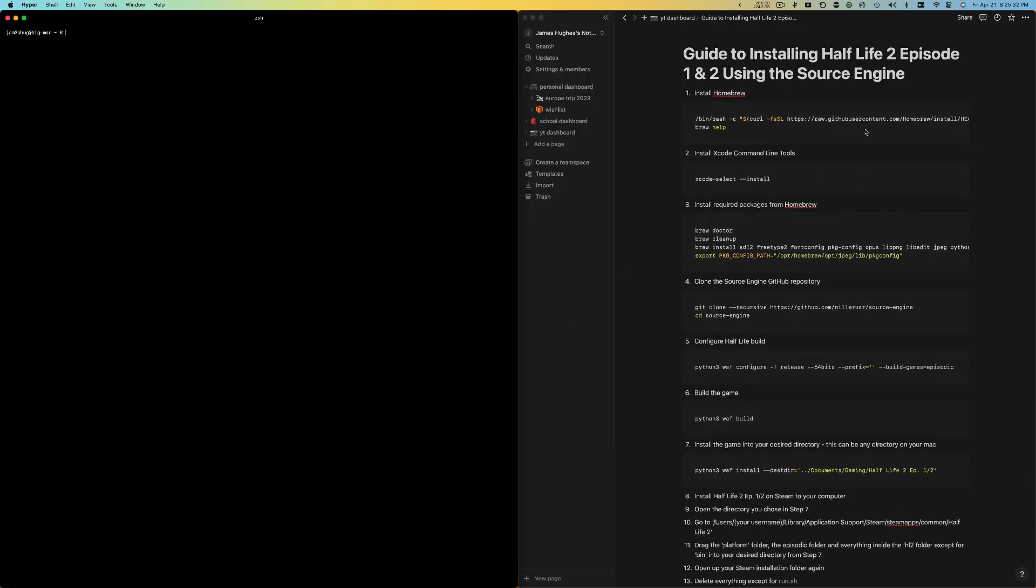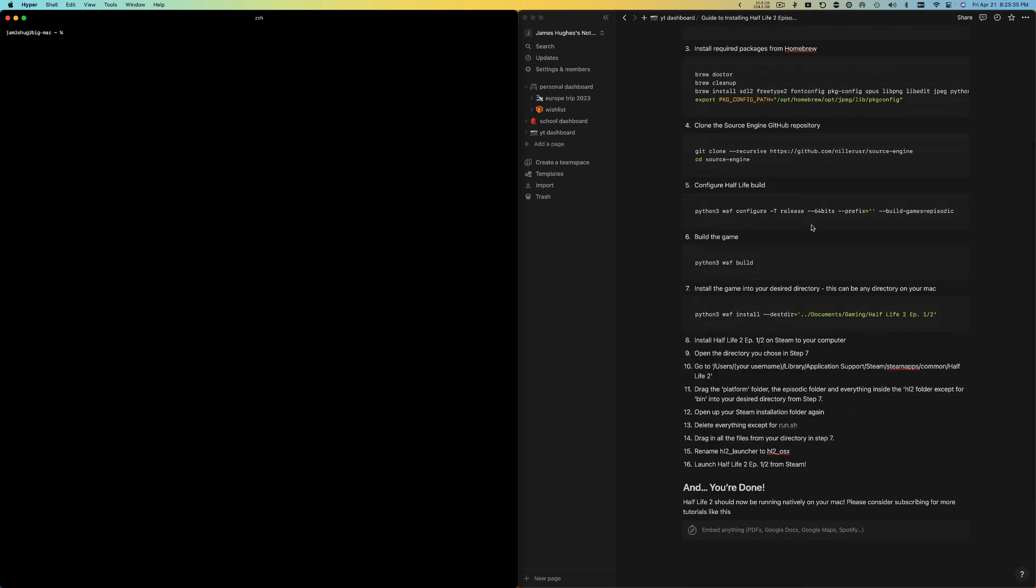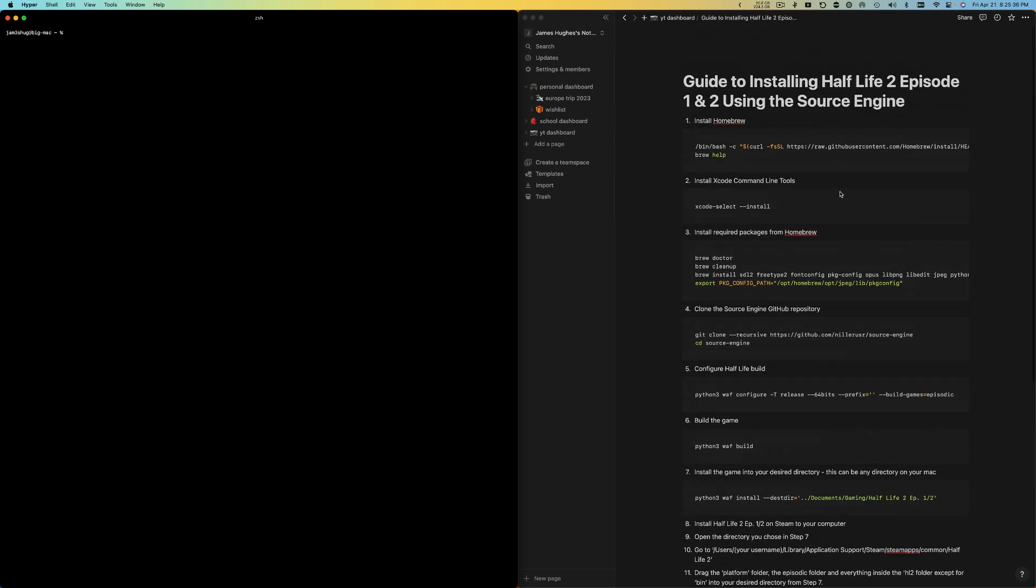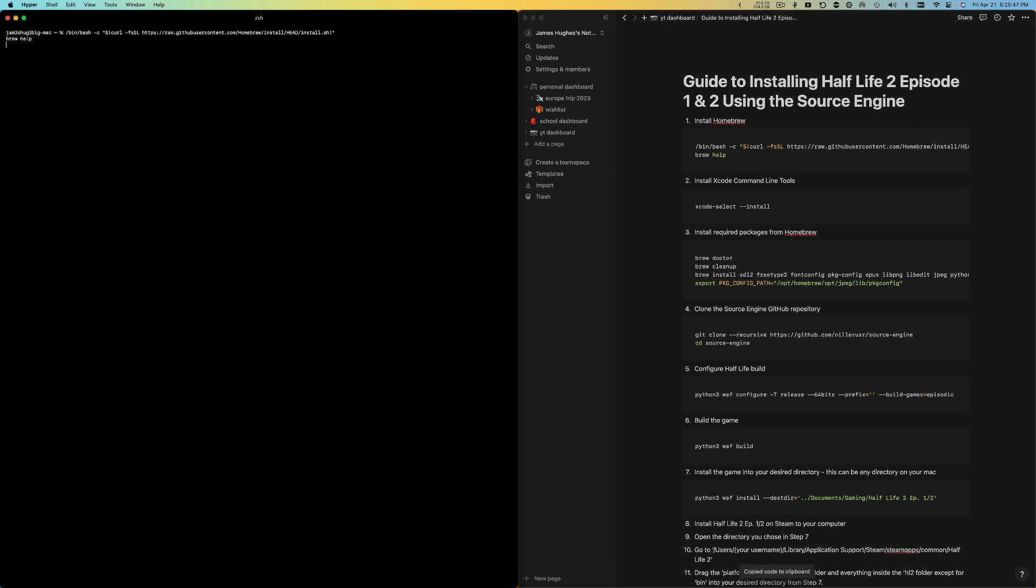The first thing that you're going to want to do is install Homebrew. If you already have it, you don't really need to do this, but just copy this command and paste it in here.